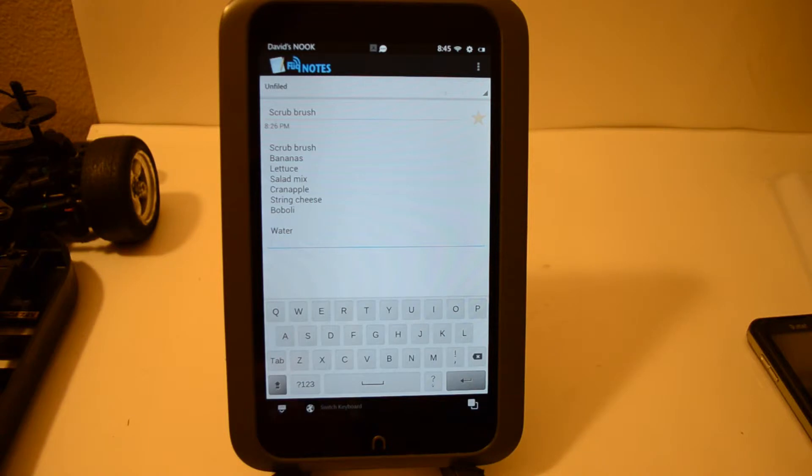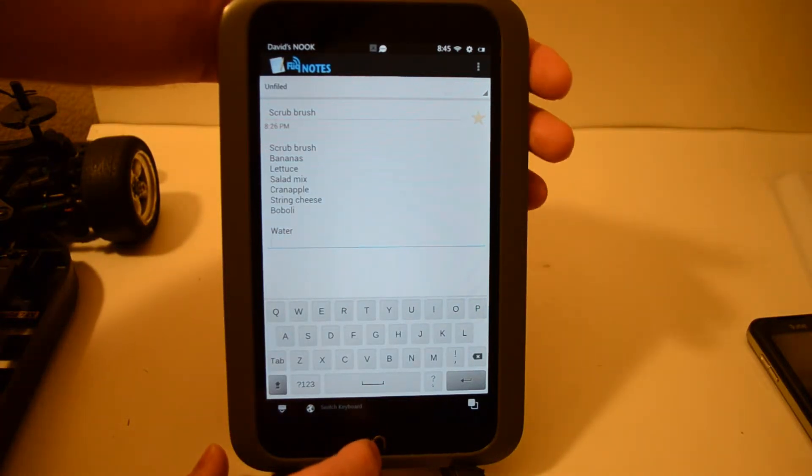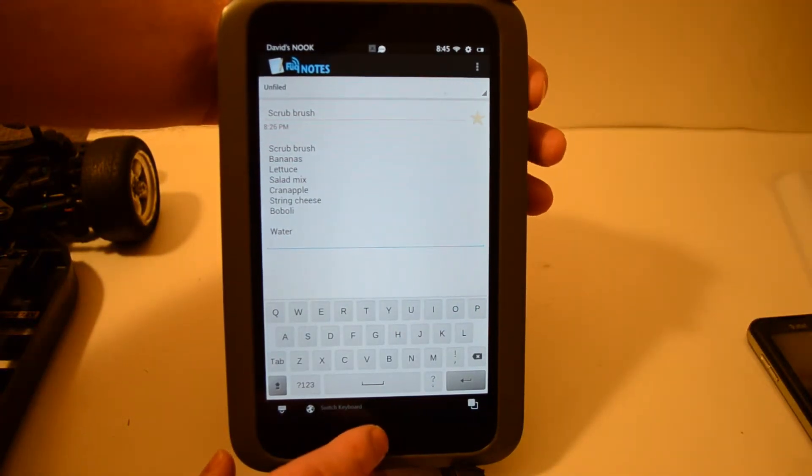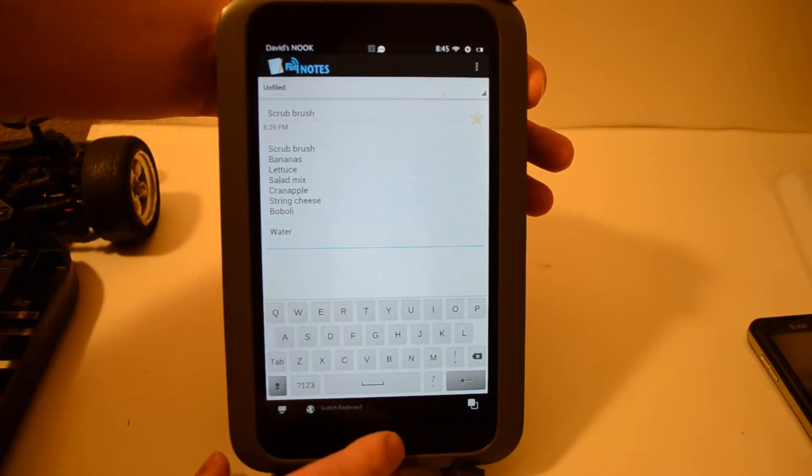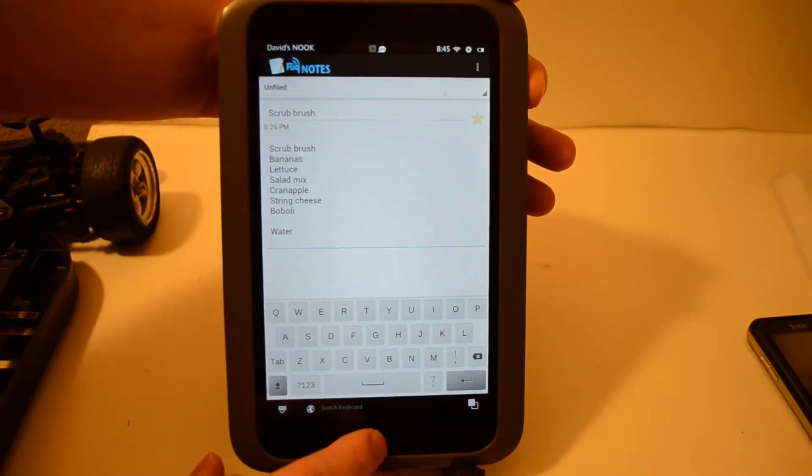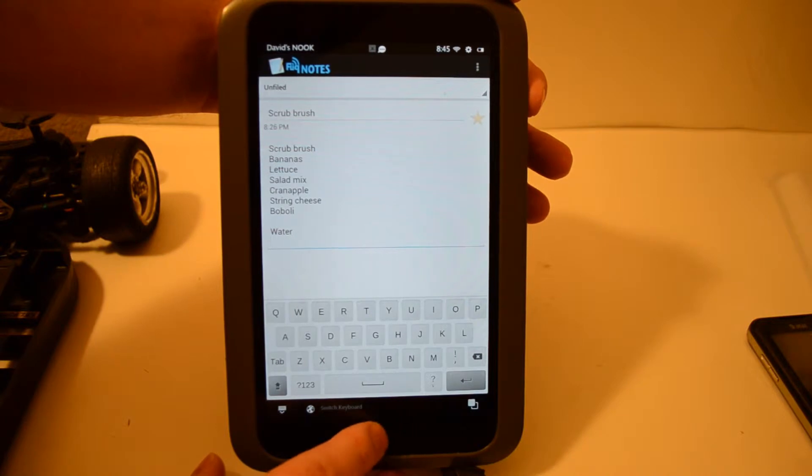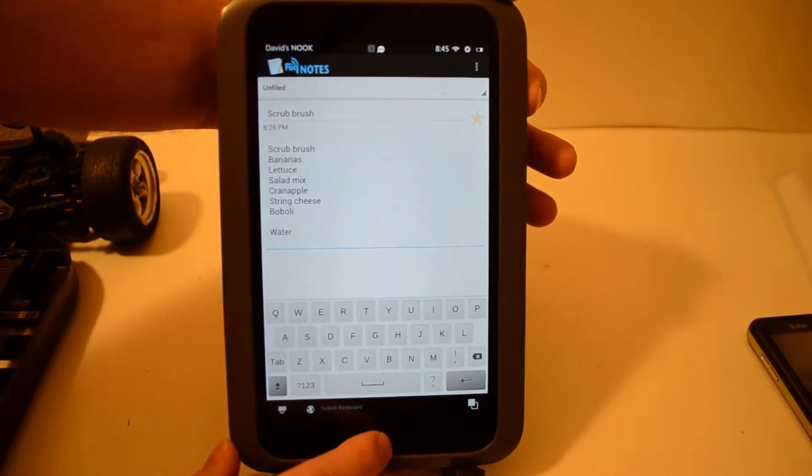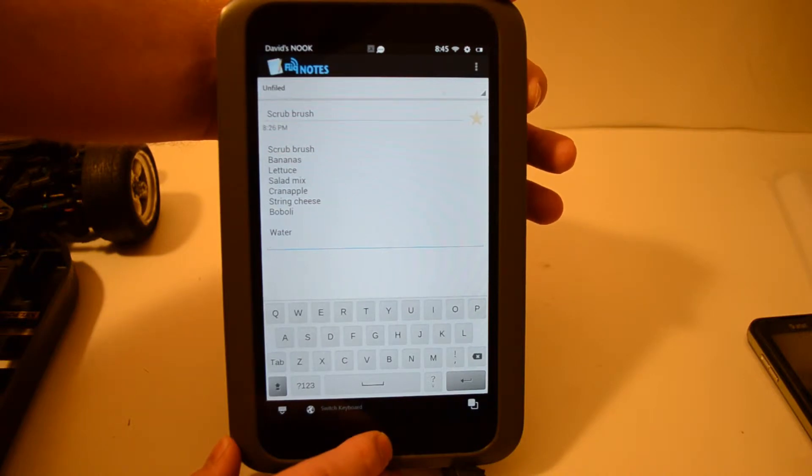And then what we do is we're going to push down on the volume down button which is right here, and we're also going to push on the Nook button here where the end button. We're going to push them down at the same time and hold them for a couple seconds, and that'll do the screenshot.